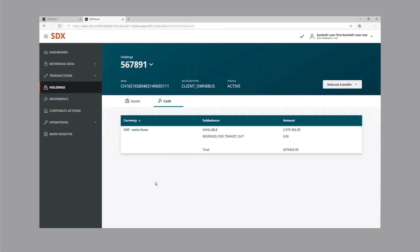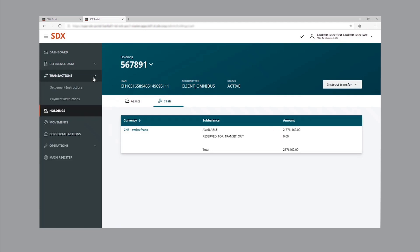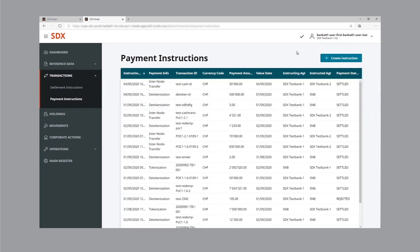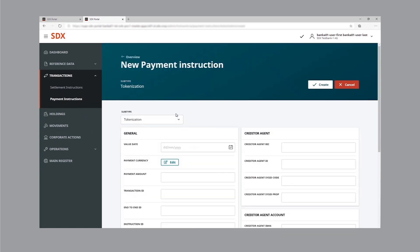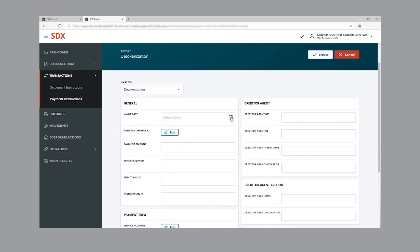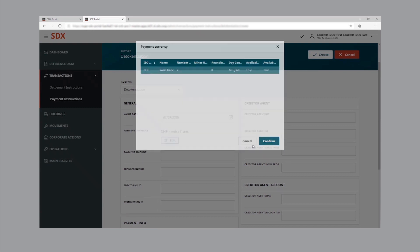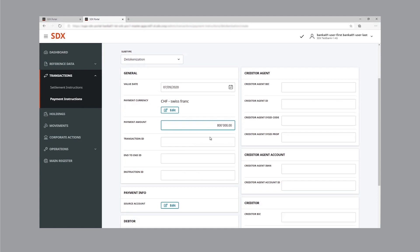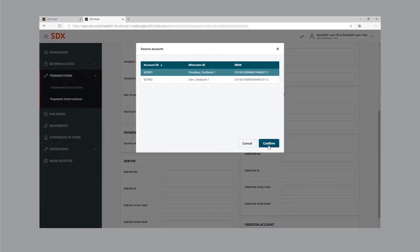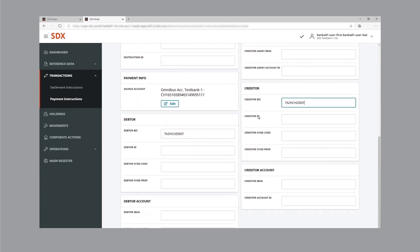We now switch to the SDX GUI. We're logged in as bank one. The bank's wholesale CBDC holdings are approximately 2.7 million Swiss francs, and there's no active reservation. To initiate the redemption of wholesale CBDC, bank one creates a detokenisation instruction. Bank one fills in the required parameters — among others, the value date and the amount to be redeemed, which is 800,000 Swiss francs. Having entered all the parameters, the instruction is created.